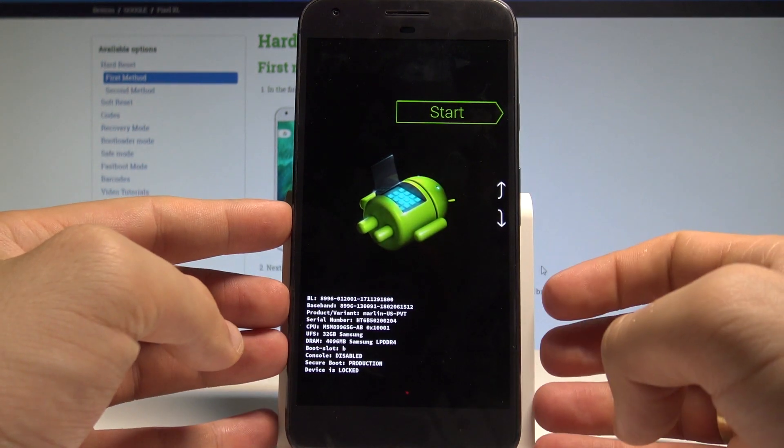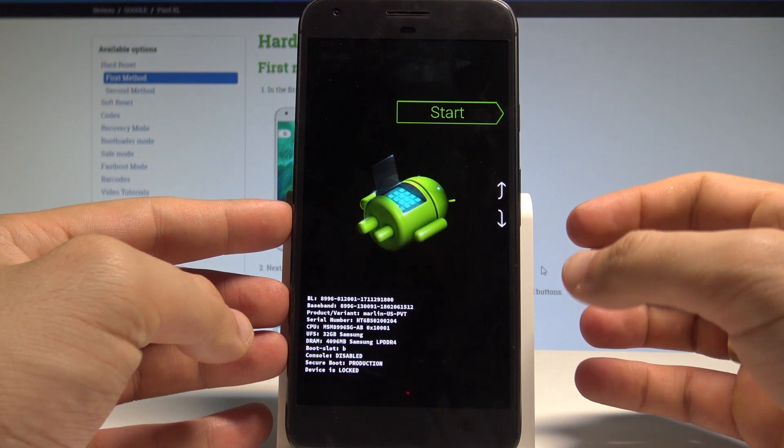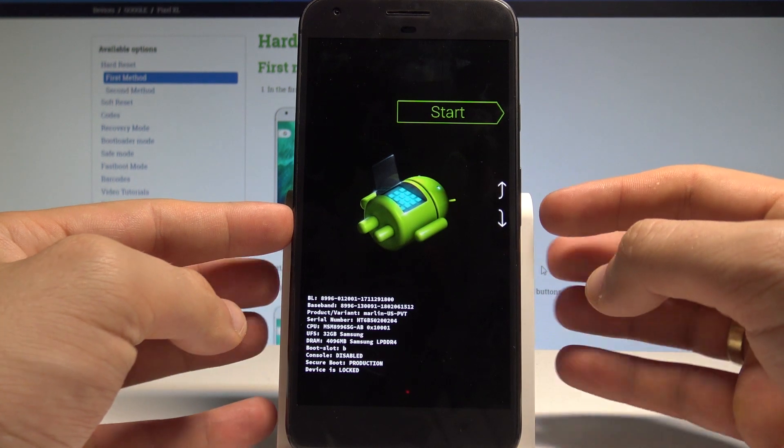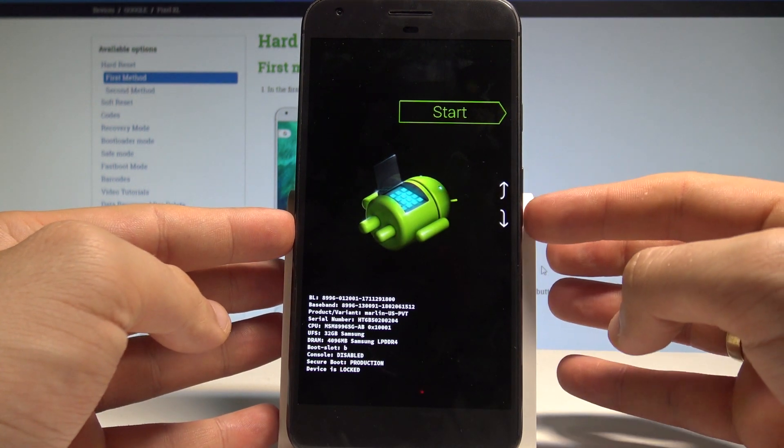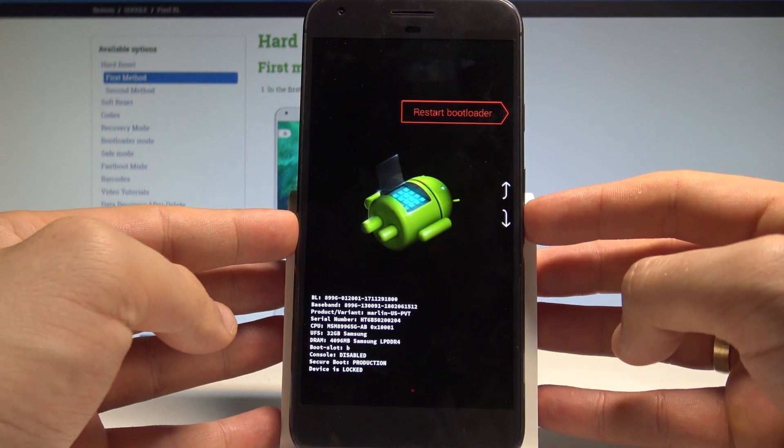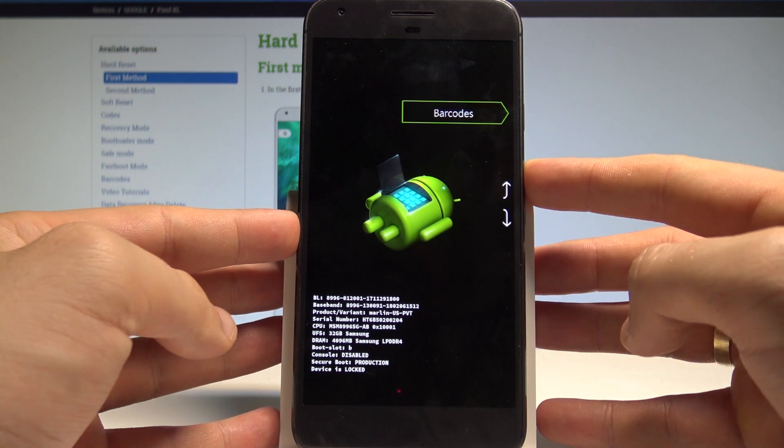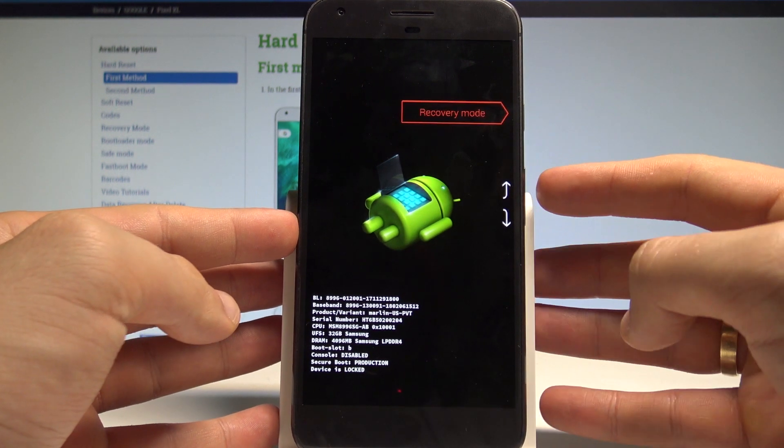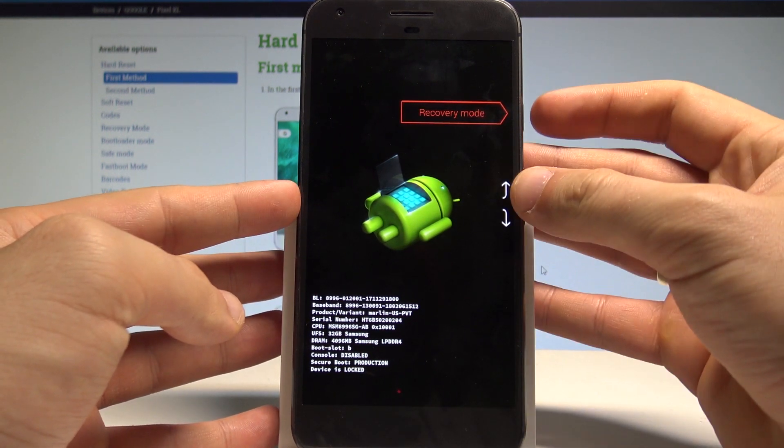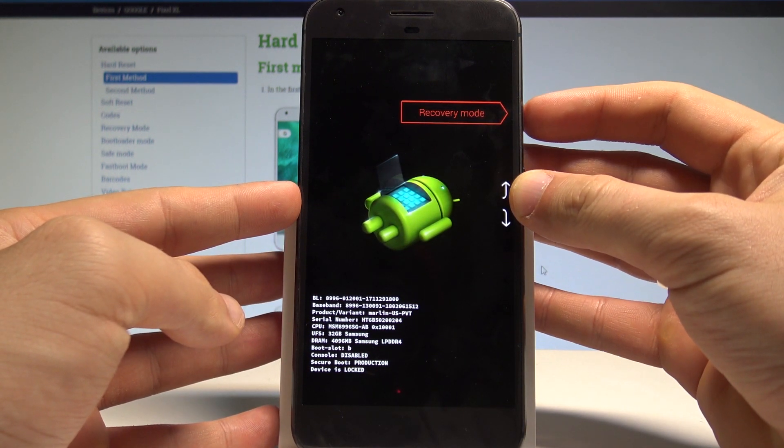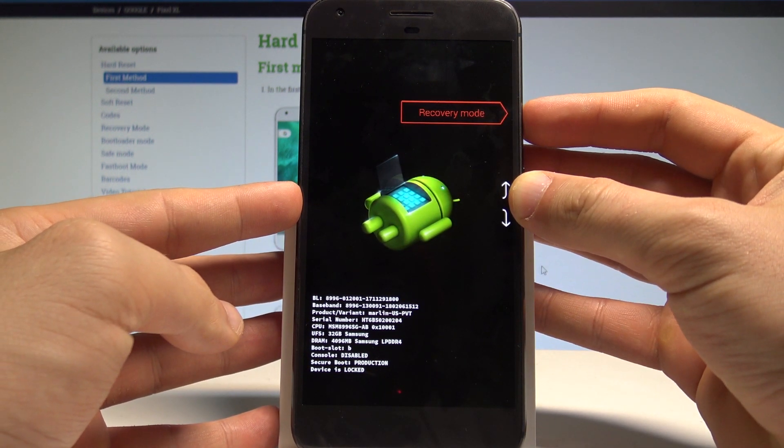As soon as the bootloader mode pops up, you can navigate by using both volume keys. Let's scroll down to choose the recovery mode and press power key to confirm it.